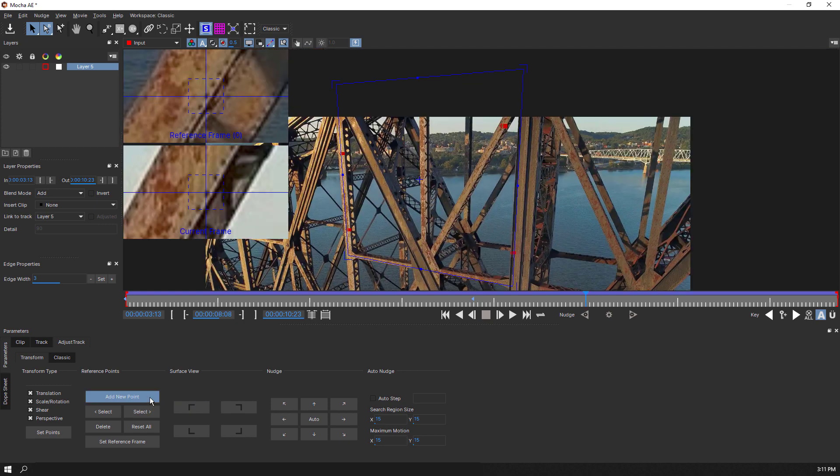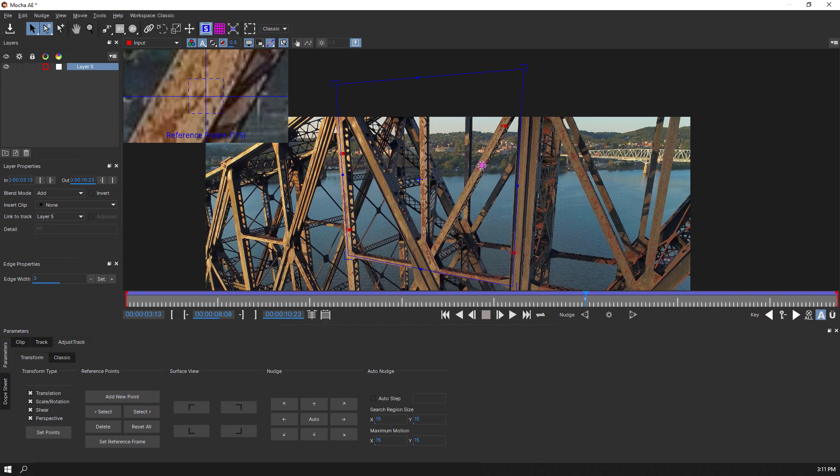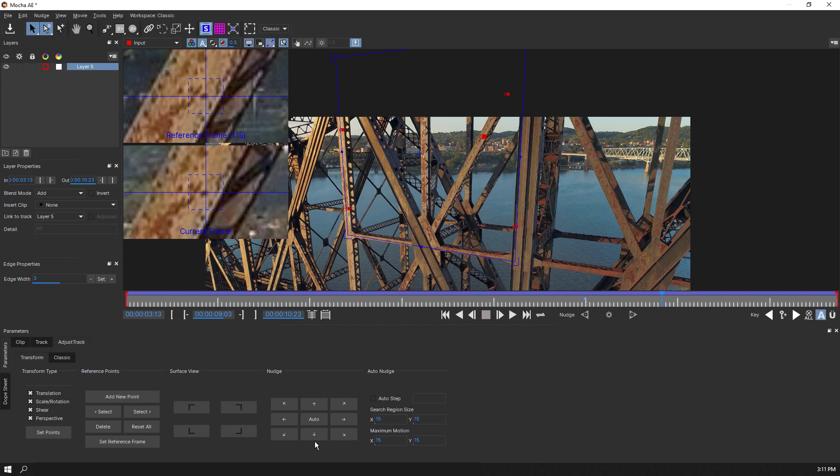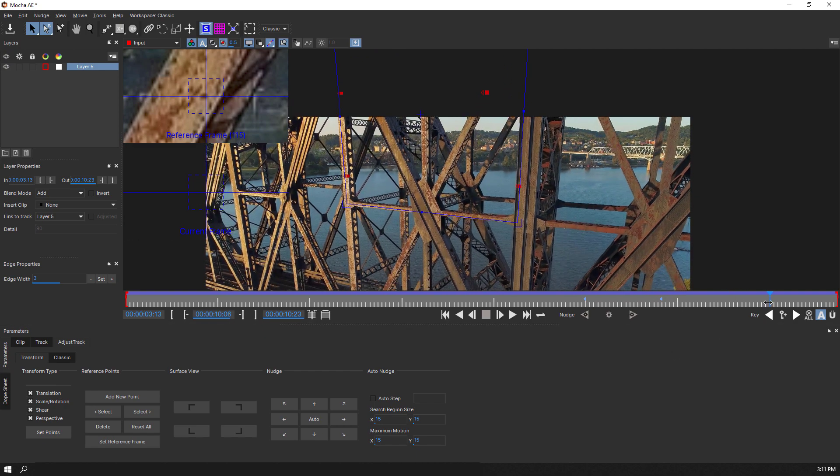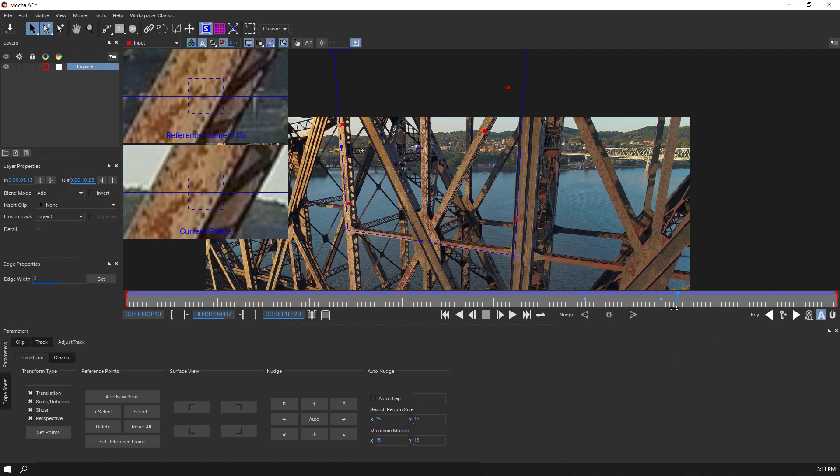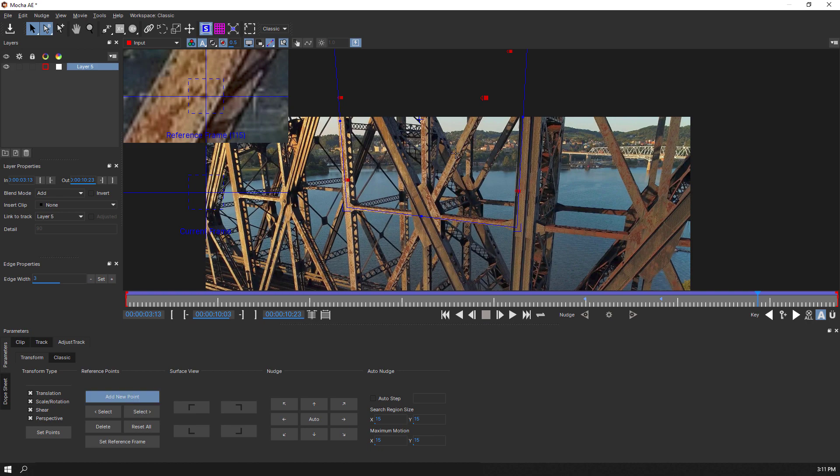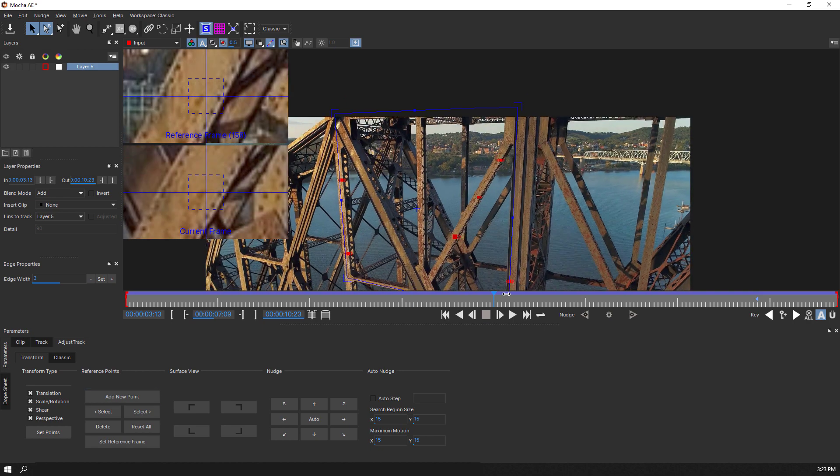We can also add new reference points across the timeline. For example, if one of our reference points is no longer useful because it is off screen, we can add a new point and follow the same editing steps to continue adjusting and fixing our track.